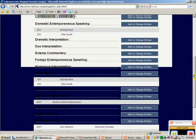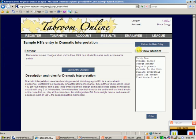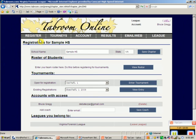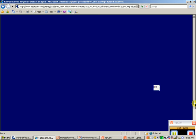Next, I need to add Dramatic Interpretation. This kid Horace Greeley is amazing in Dramatic Interp, but I don't see his name — that's because he's not on my roster. So I go back to my account, view the roster, and add Horace Greeley. Horace is graduating in 2014 — he's a sixth grader. The system gives a warning about the advanced graduation date, but that's okay since we allow middle schoolers.